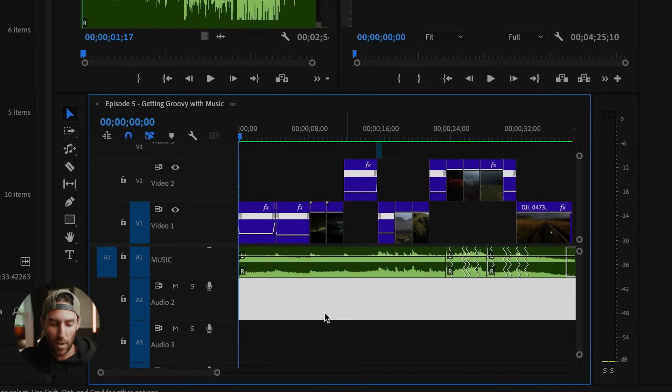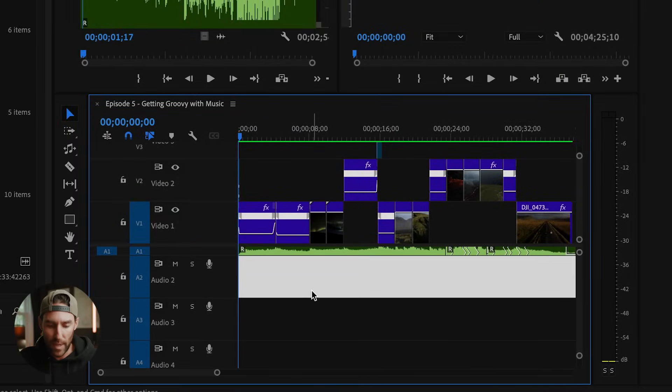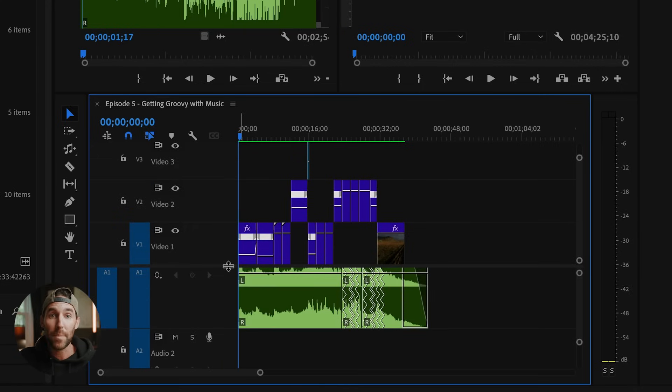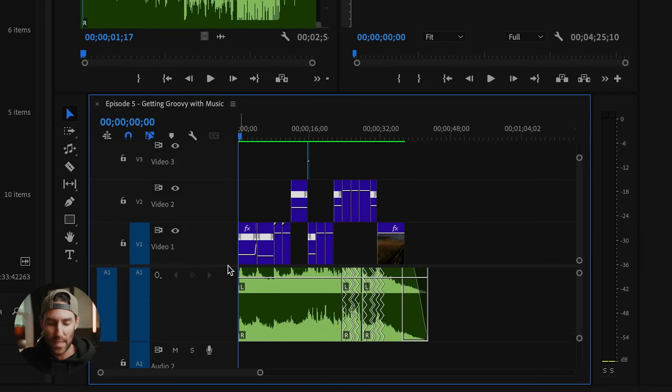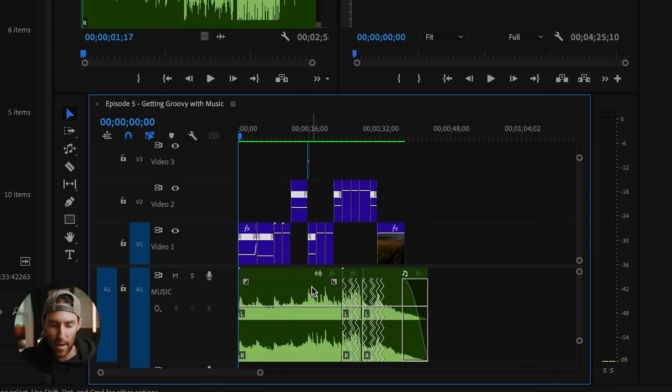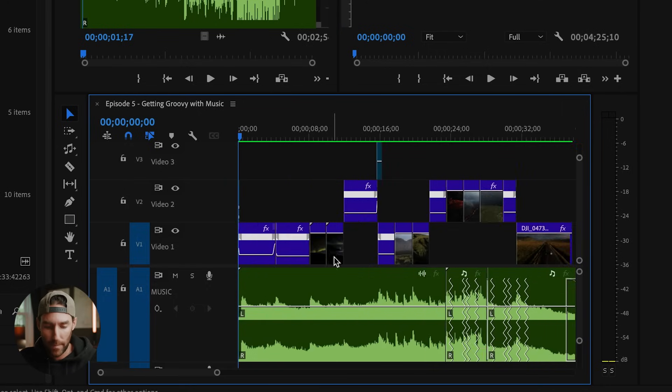And then all the tracks below this is where I'm going to add different layers of sound effects. So option or control plus expands only the audio timeline so that I can actually come in here and better edit my music.